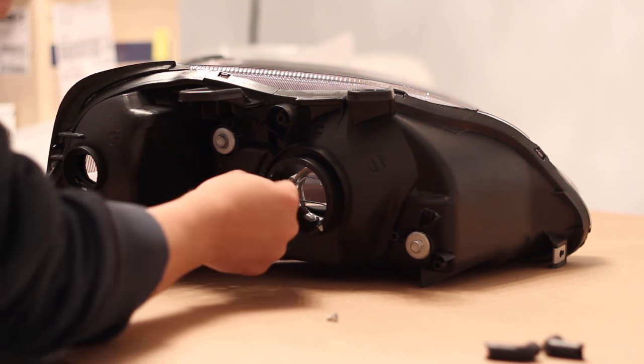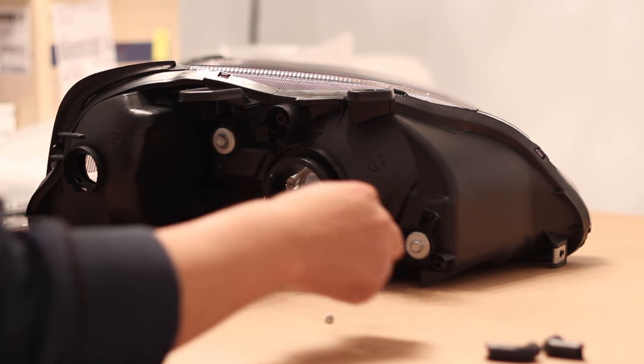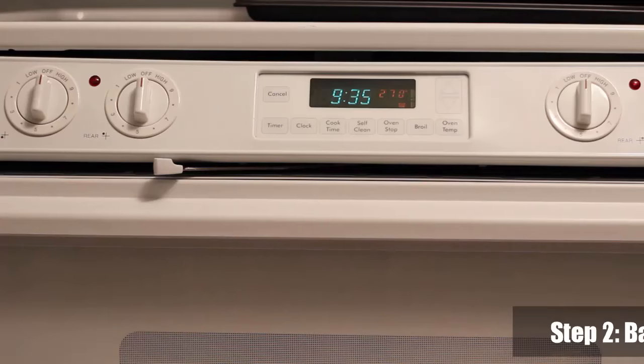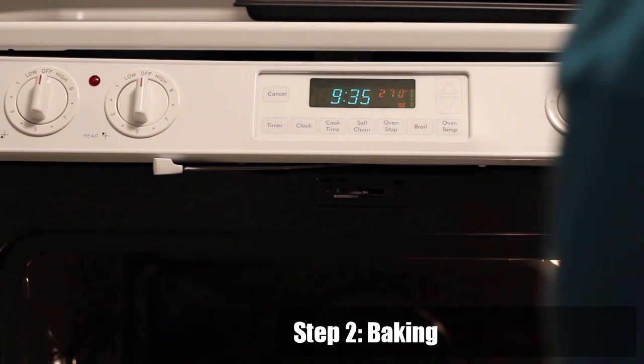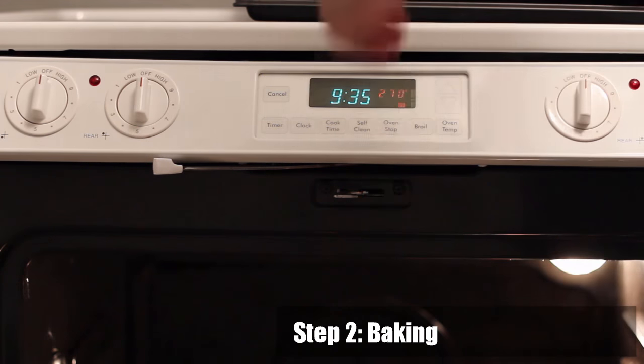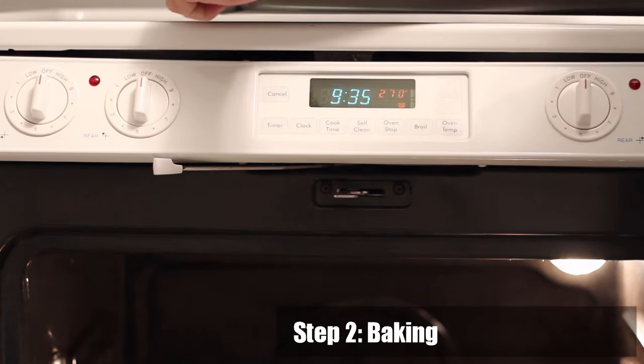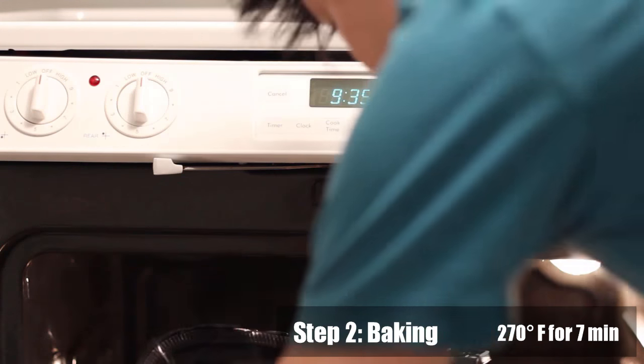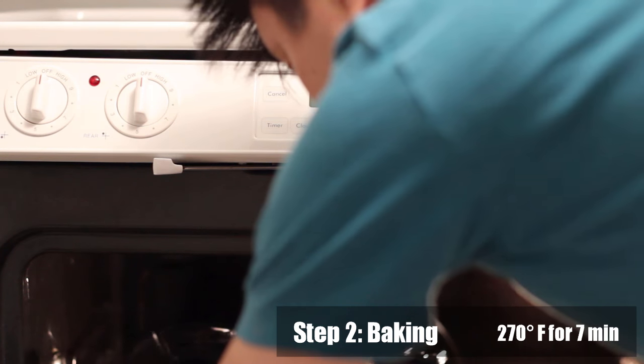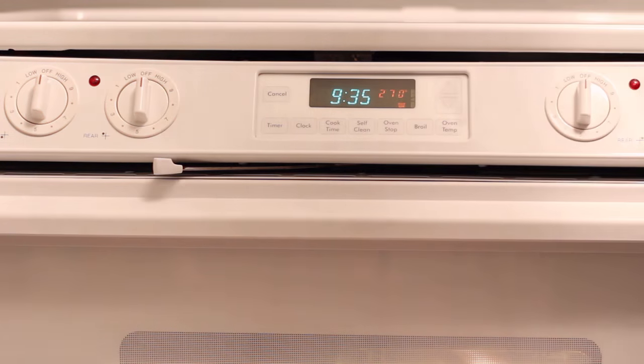Step 2: Baking the headlights. In order to remove the lens we'll need to bake the headlights. Preheat the oven to 270 Fahrenheit and place the headlights in the center of the oven for seven minutes. If you can, place the headlight on a cookie sheet to prevent the metal rack from melting lines into the headlight.